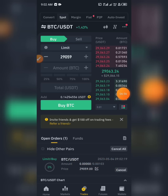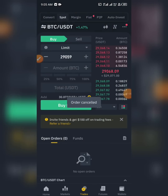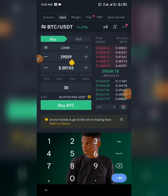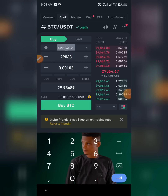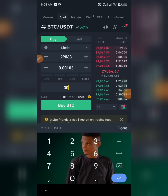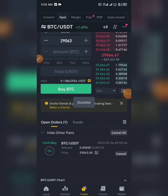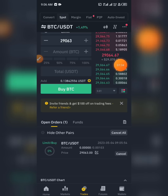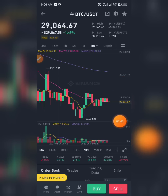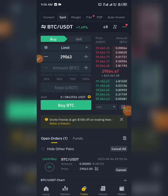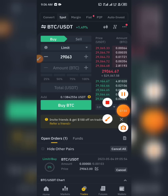The market seems to be going up right now, so let me cancel that order. I just wanted to show you how it works. Let me go for another entry point — I'll set it at 29,067 dollars, buying 30 dollars worth of BTC. Let's see if the market will go down to 29,063 or 29,064 dollars. This is just to show you guys how the buy limit and sell limit work.